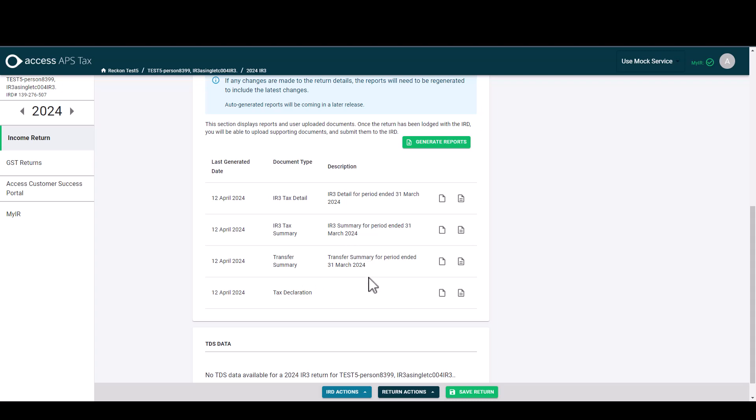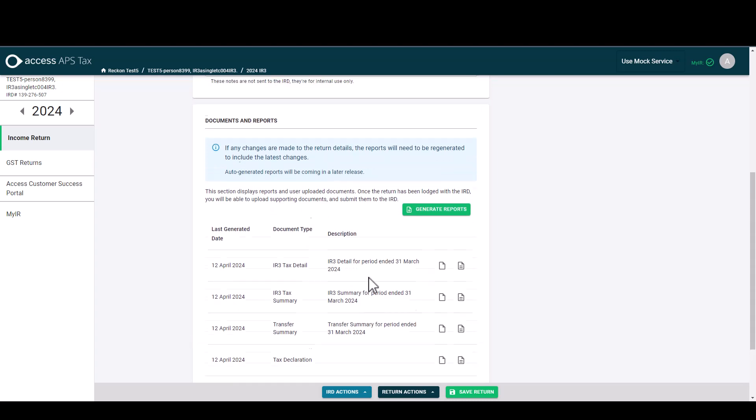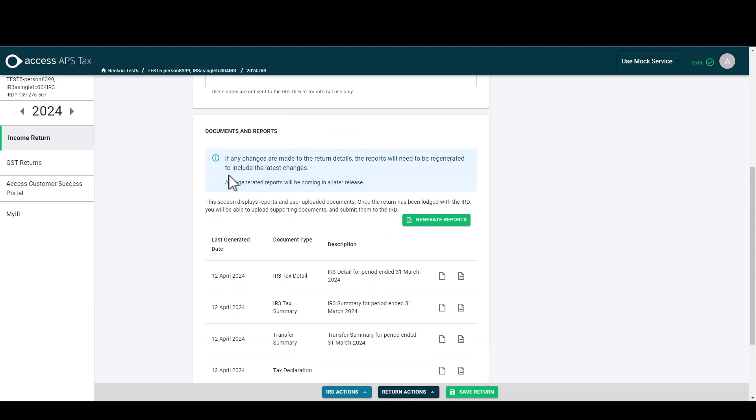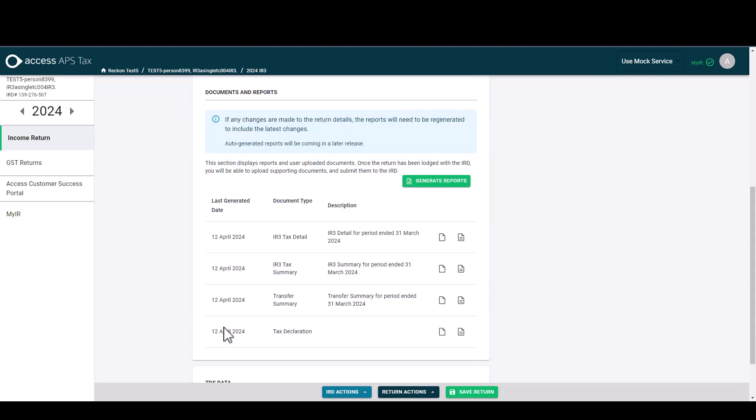One thing to note when generating the reports is that they don't currently auto update when you've made changes to the return, but if we look at this message up here, we are working on creating auto generated reports and they will be coming later in a future release. In this first release once you've generated the reports and then you've made changes in the tax return, you'll just need to come and simply click generate reports again and it will override these reports and regenerate the new figures into the reports for you.